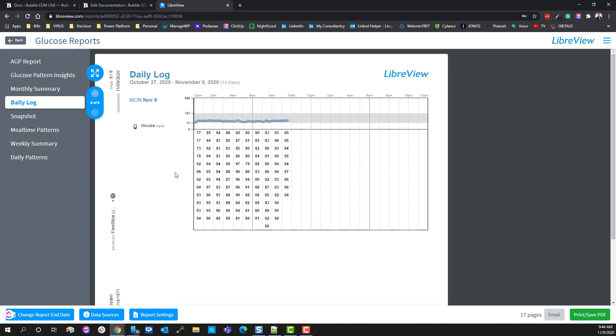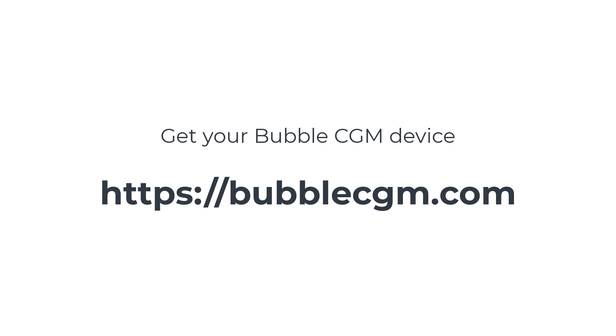All right, so that's it for this video. Thank you, and we'll see you in the next one.